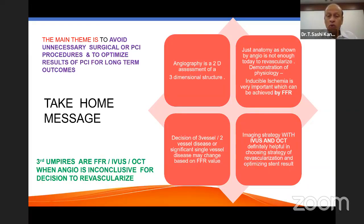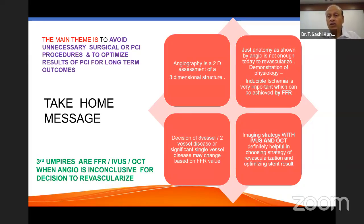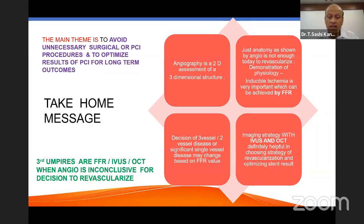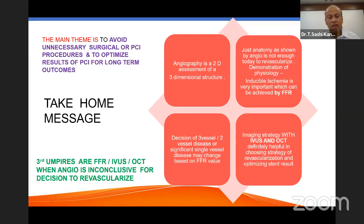Take-home messages: Angiography is a 2D assessment of a three-dimensional structure — anatomy alone as shown by angiography is not enough today to revascularize. We must demonstrate ischemia and physiology. FFR is a very important tool to assess which lesion and which vessel should be revascularized and which can be left for medical management. A three-vessel disease could ultimately become a single-vessel disease, or — as in our case — a triple-vessel disease requiring not even a single stent. Imaging strategies with IVUS and OCT are definitely helpful in choosing the revascularization strategy and optimizing stent results.